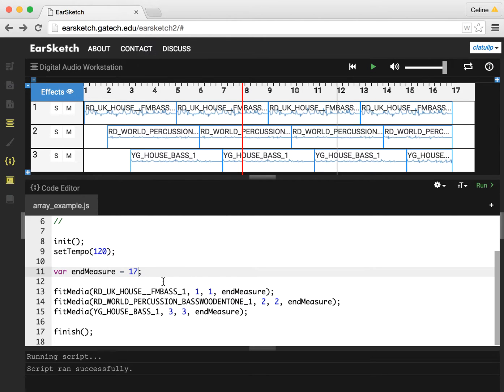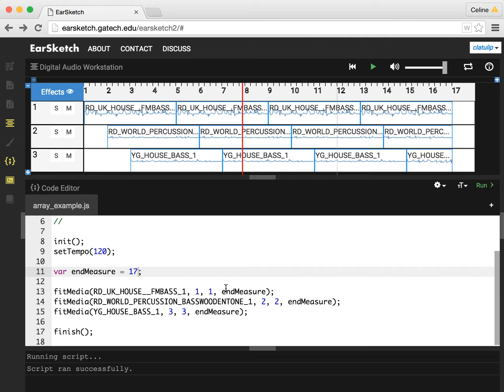So you can imagine if I had like 15 fit media calls, this is going to save me a lot of time if I don't have to do that. But these variables can also be used flexibly.